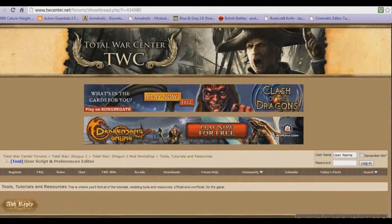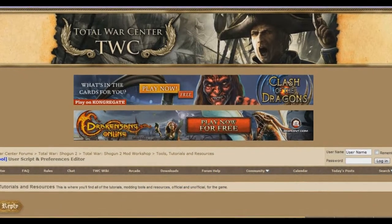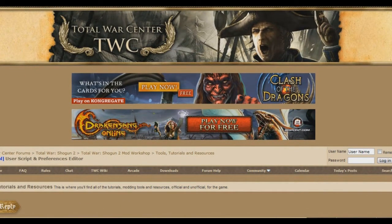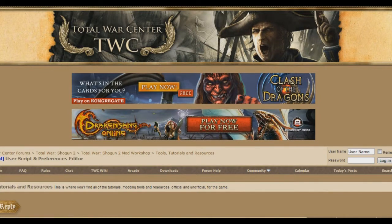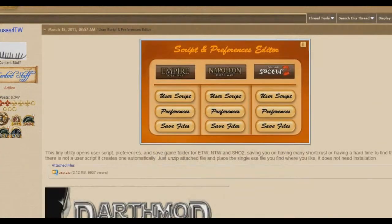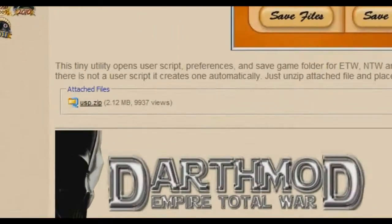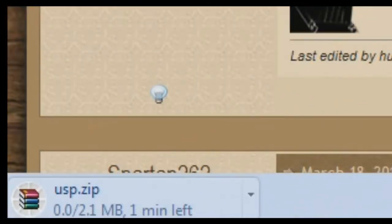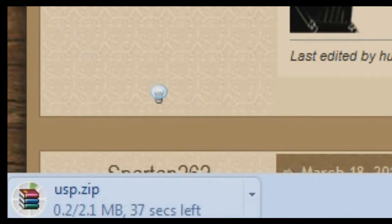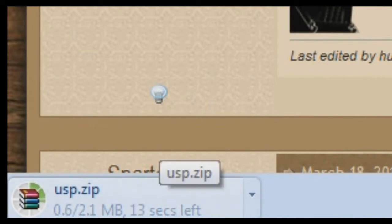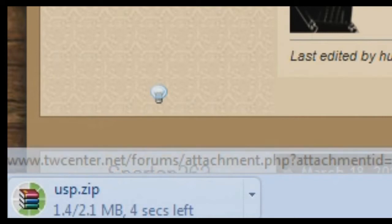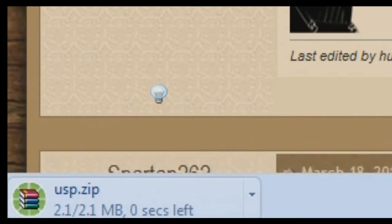So to start off, go straight into your internet browser and go to the first link in the description. Come down and you should see a little thing called attached files — usp.zip — click it. Because I'm in Chrome, it's already downloading at the bottom. Save the file to wherever you want.